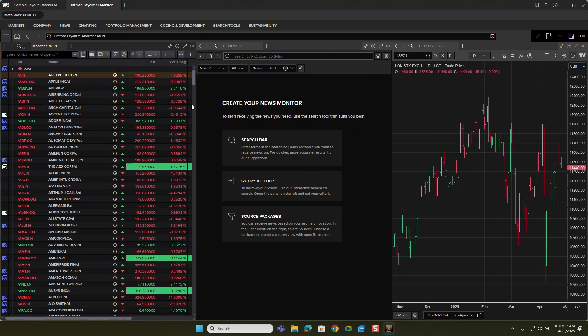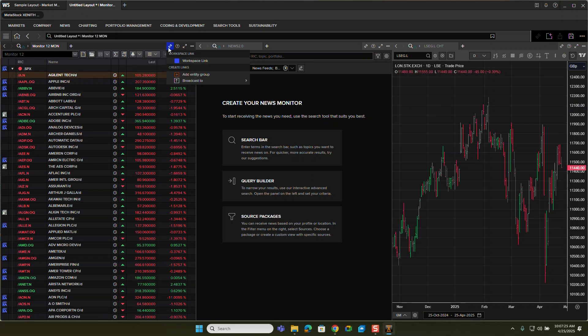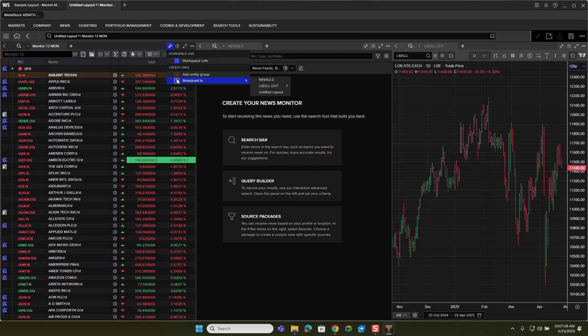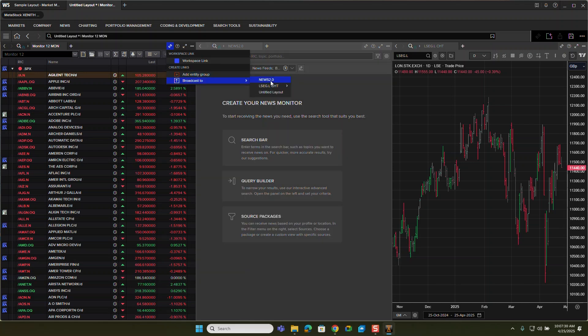Next, what I want to do is I want to broadcast this to my news and to my chart. So if I click on any of the symbols, I see an update. So if I click on this little chain here, I can go broadcast to, and then I could go to news.